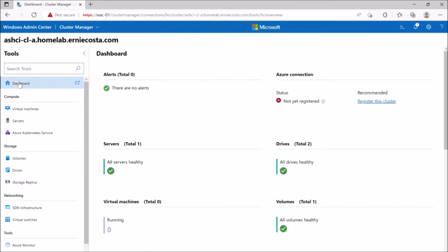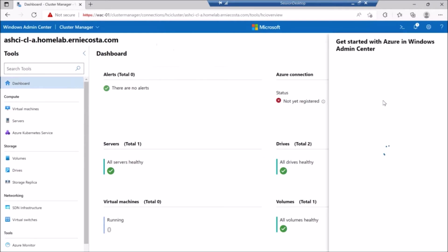So that's going to be our next step. We're going to go and register this cluster. I'm going to tell you right now that it doesn't work through Windows Admin Center, at least the way I'm doing it.